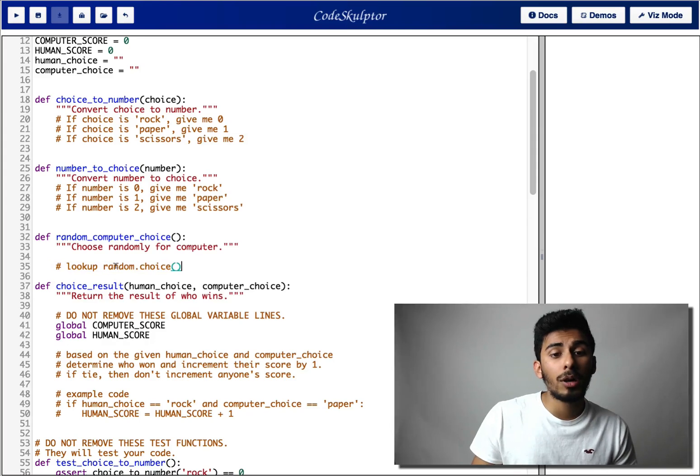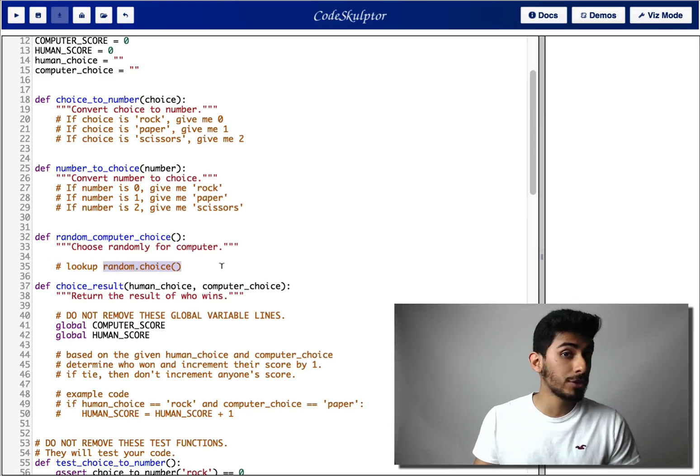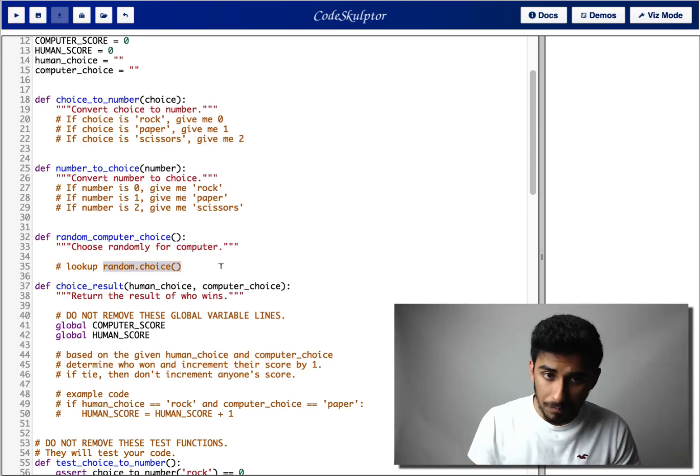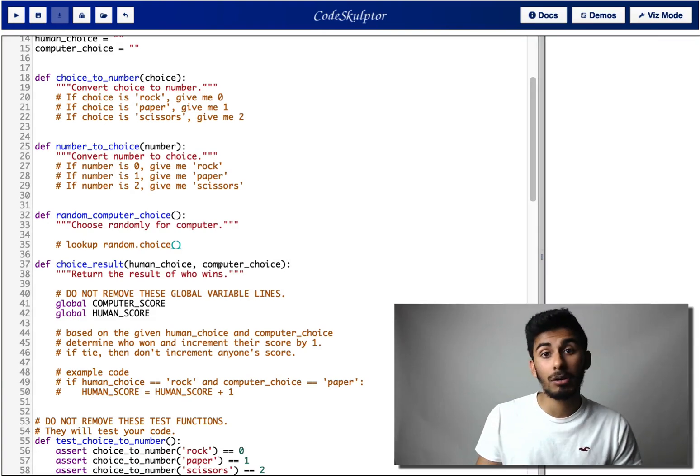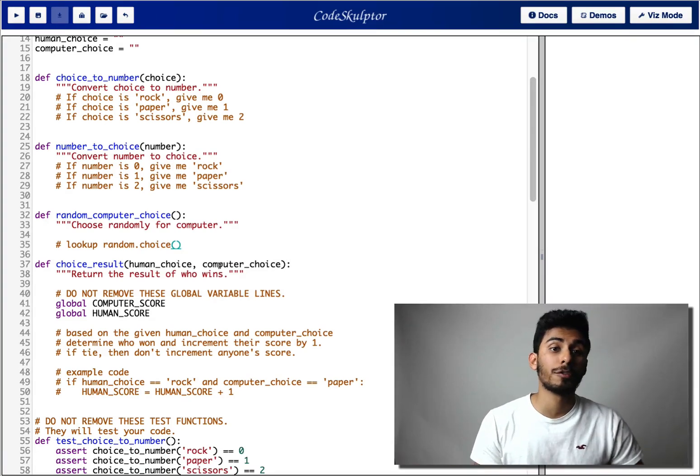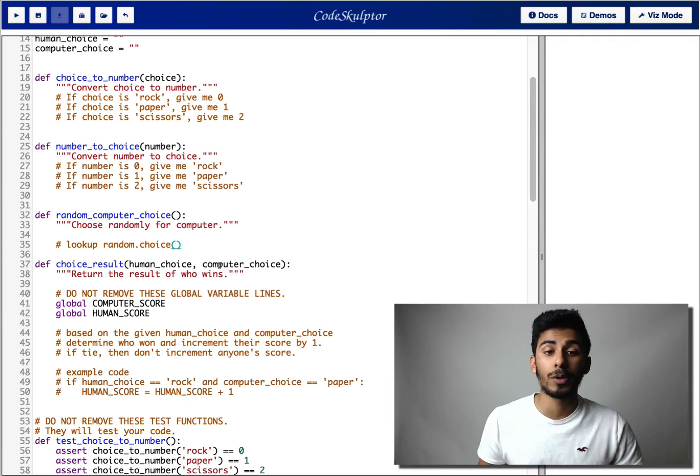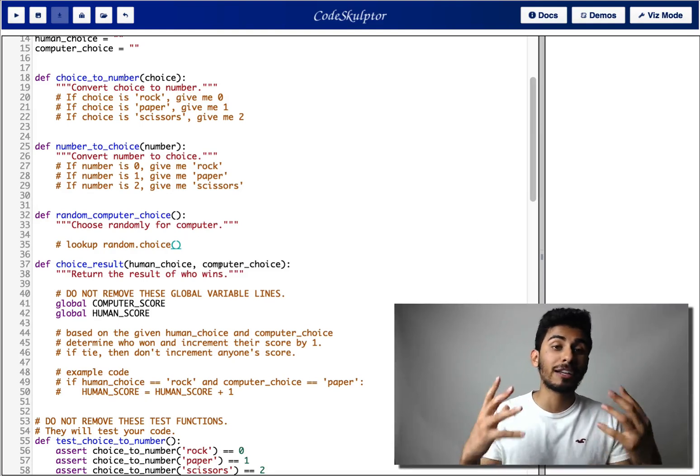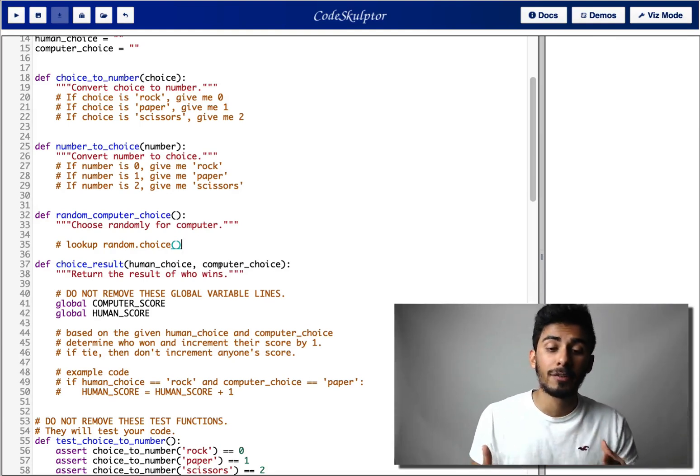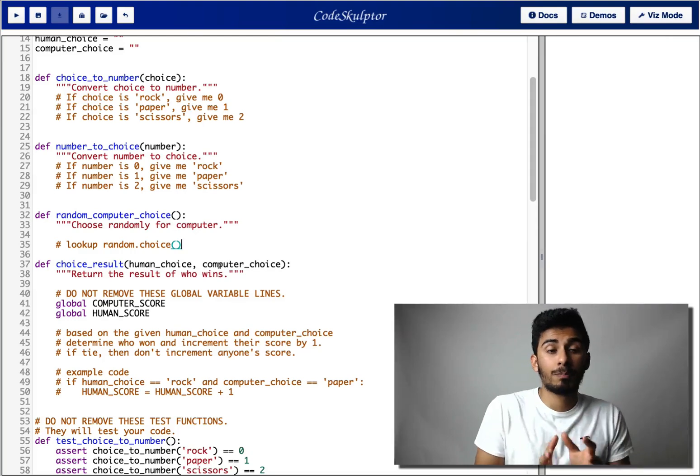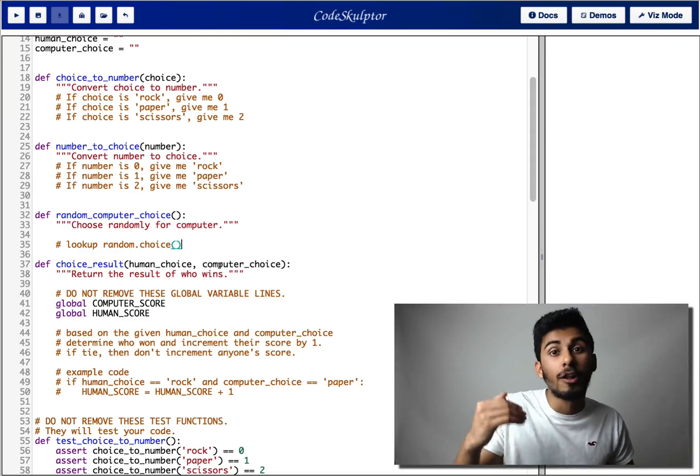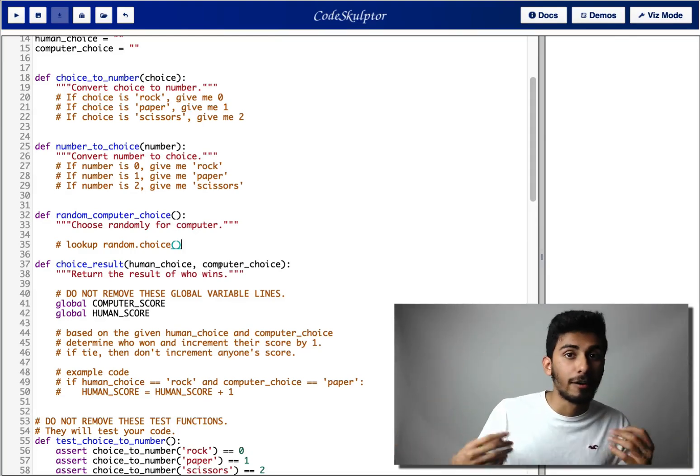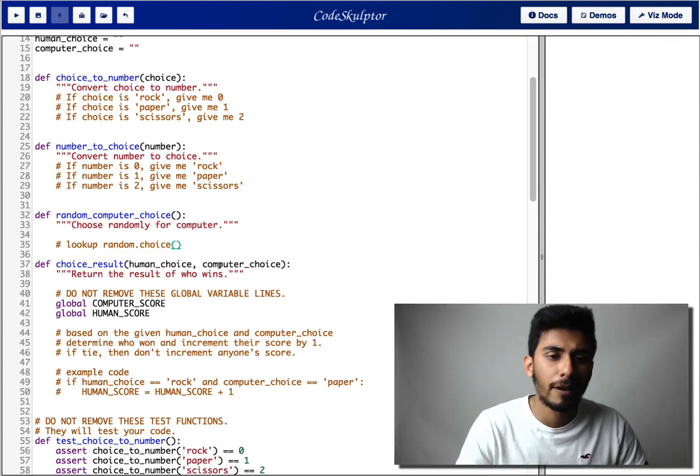So I want you to look up what random.choice does and how to use it. In my solution video, I'm gonna go through the whole solution, so if you couldn't figure it out, you're gonna learn anyways. But I want you to be able to exercise some researching skills and develop your programmer's ability of solving things by researching it on Google or Stack Overflow or something like that.